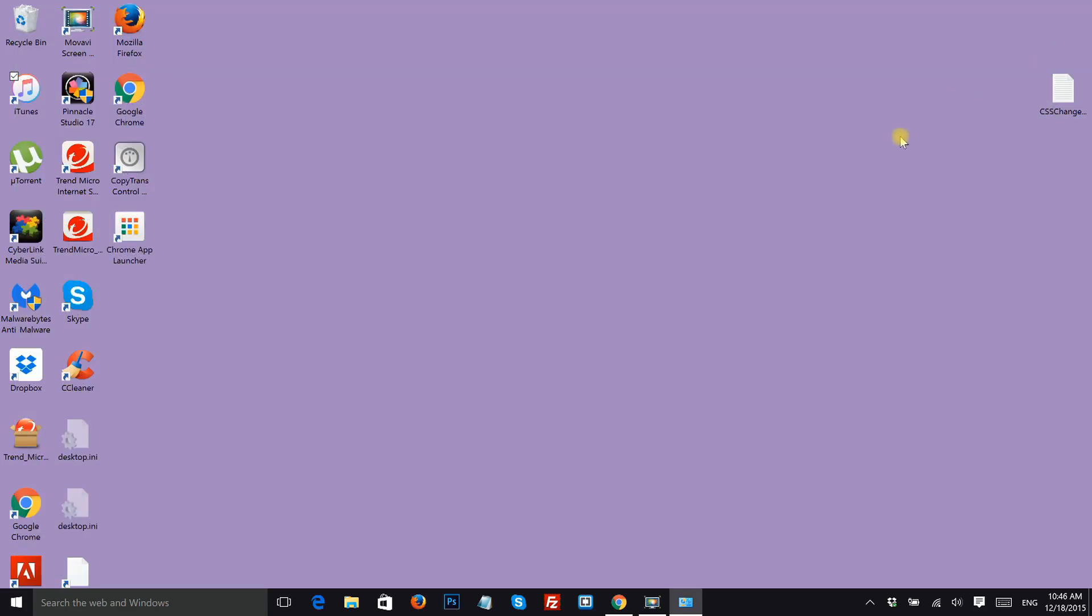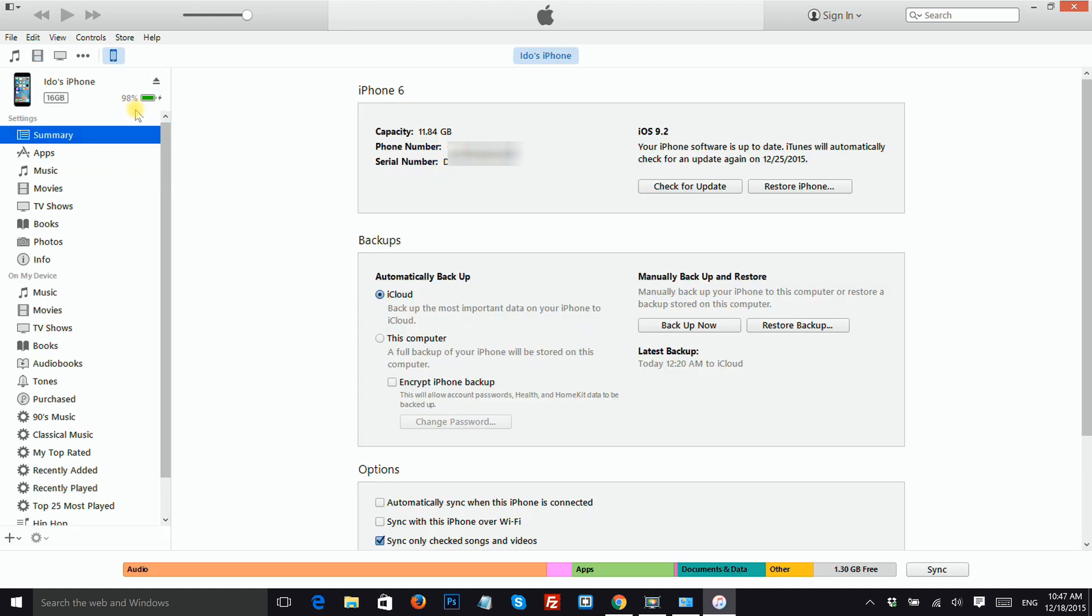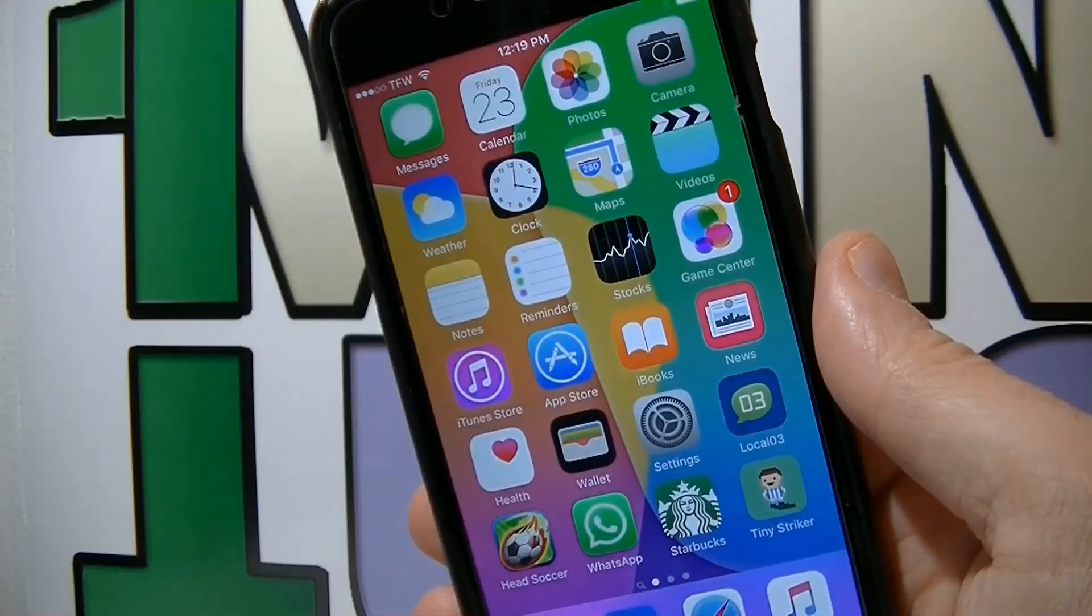Exit the window and relaunch iTunes. Now you can see your iDevice detected by iTunes.